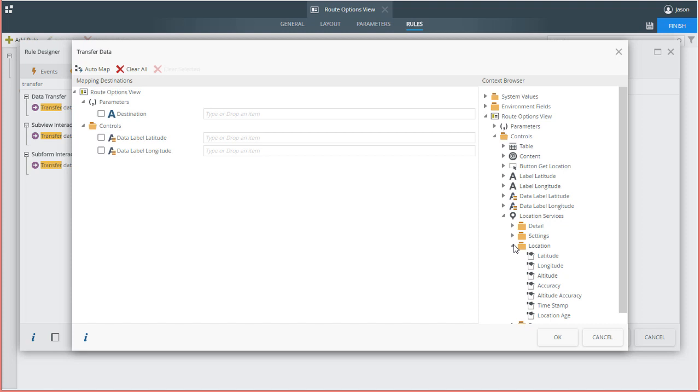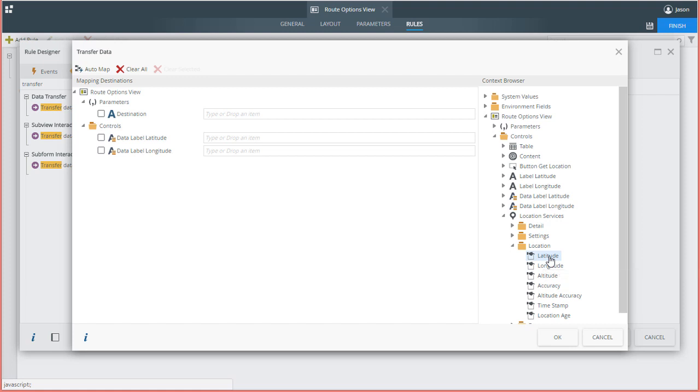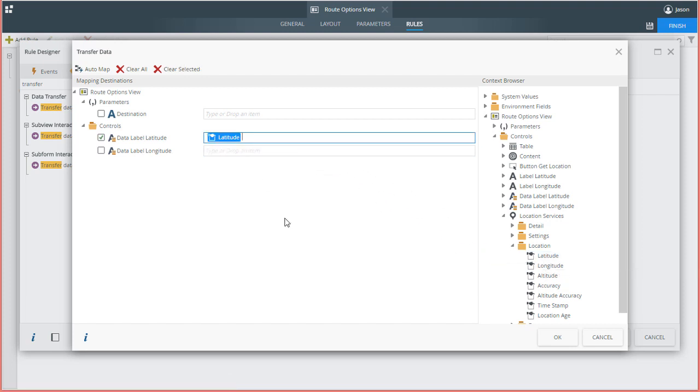So, review help.k2.com for this control for more information. I'll drag the Latitude setting over to the Latitude data label on the left. I'll do the same for Longitude now.